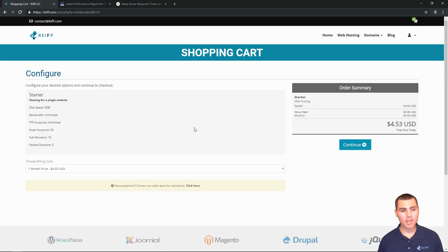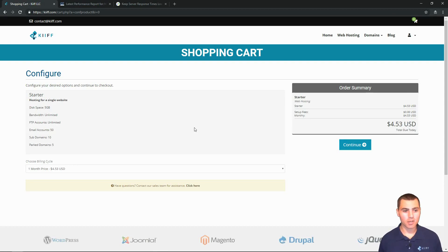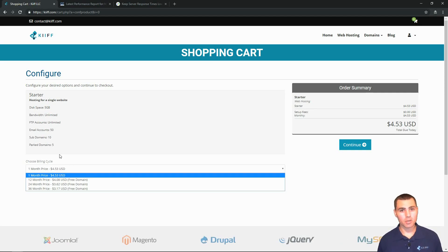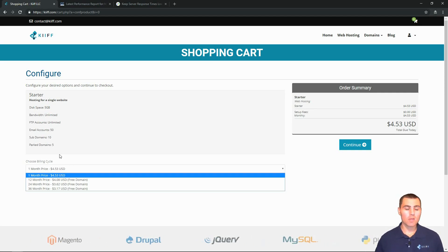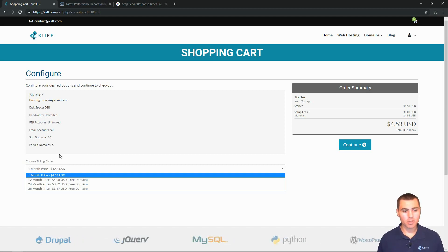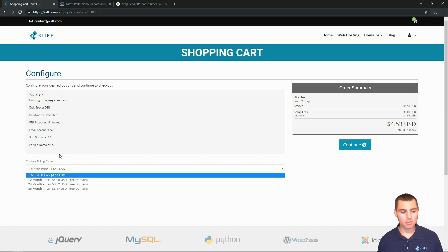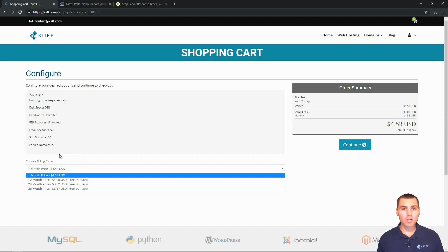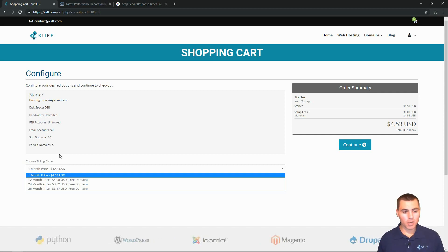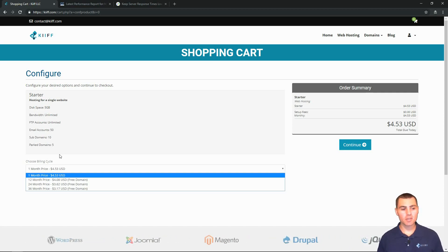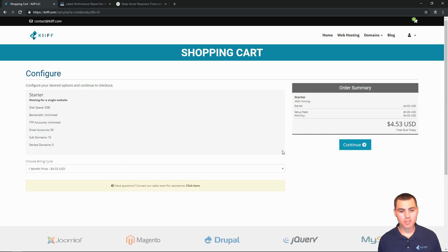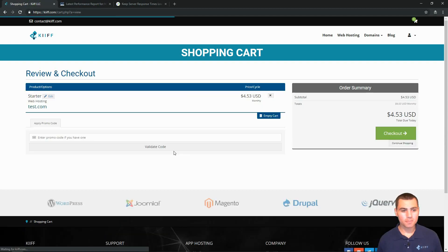And now we have an option to configure what billing packages we want. So we can choose a one month price, 12 or two year or three year price. The longer you pay for in terms of time, the more discount you receive on the package. So a one month price costs more than the 12 and so on and so forth, all the way out to three years. We reward our customers that dedicate more time that they're going to spend with us. But hey, let's just say we're not sure about these kiff.com guys. Just try it for a month. No worries. Four dollars and fifty three cents. On the right, click continue.